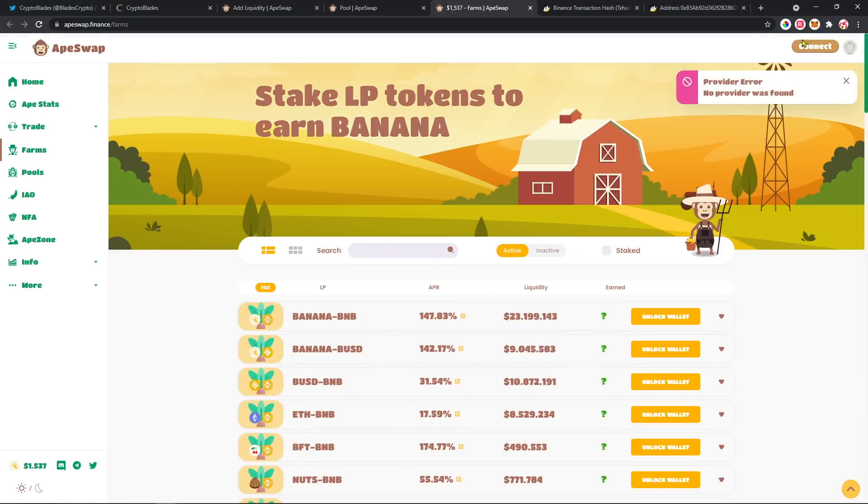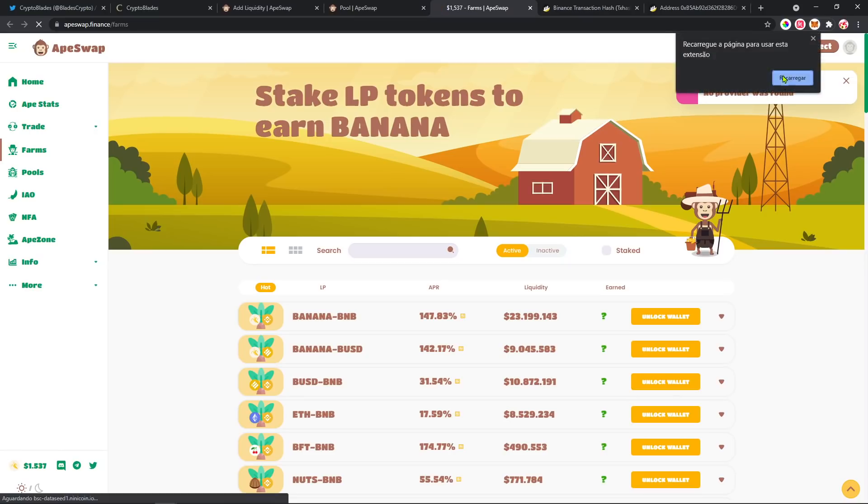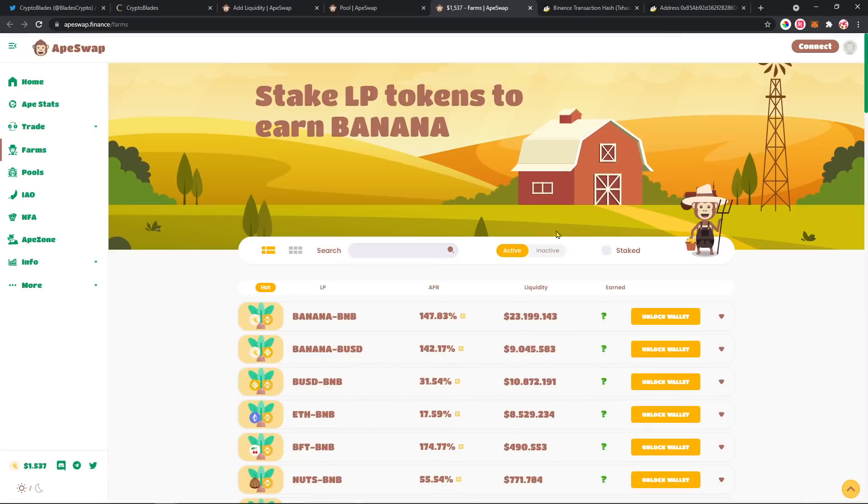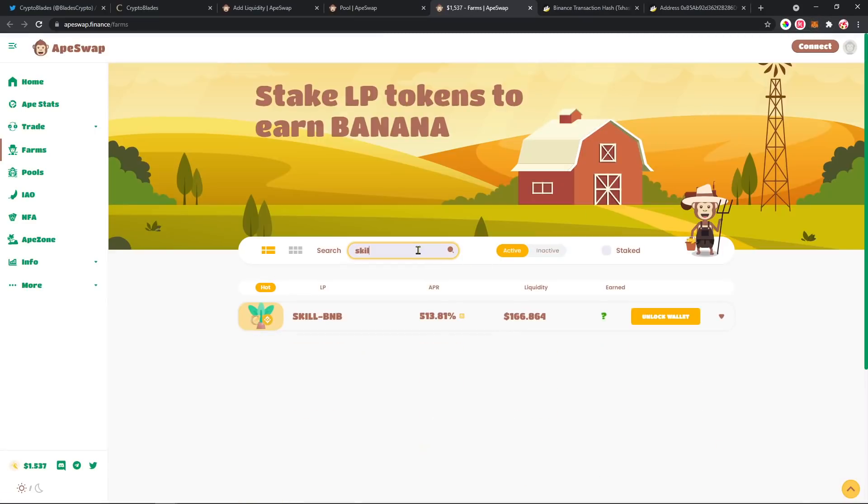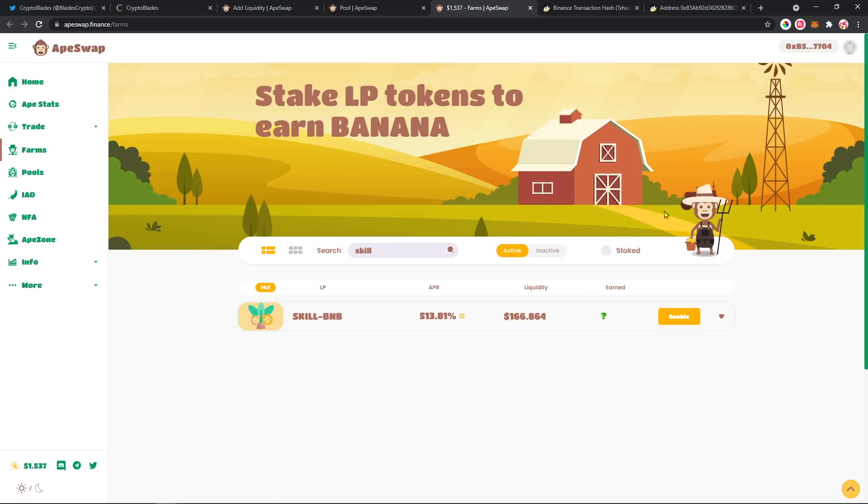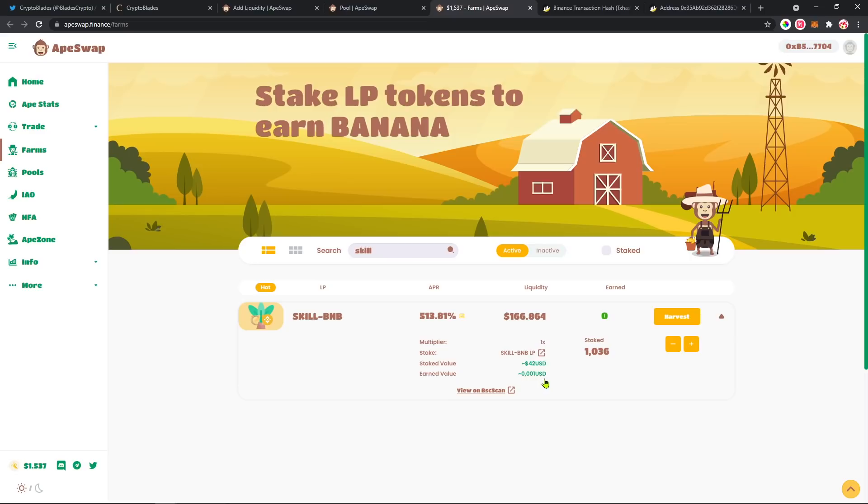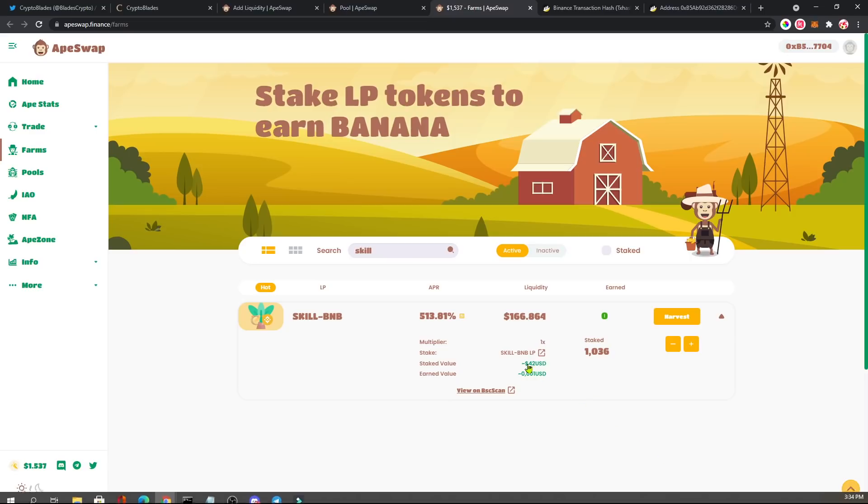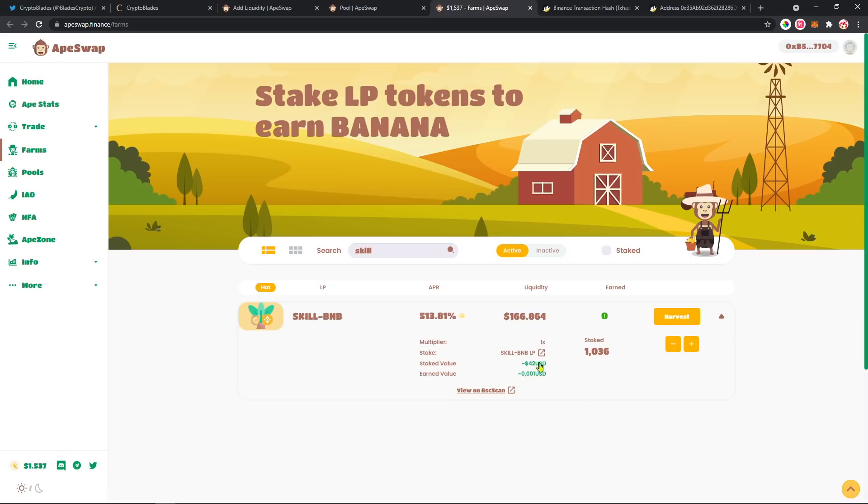Connect here again. Okay. It wasn't even one minute, as you can see, it's already generating some value.